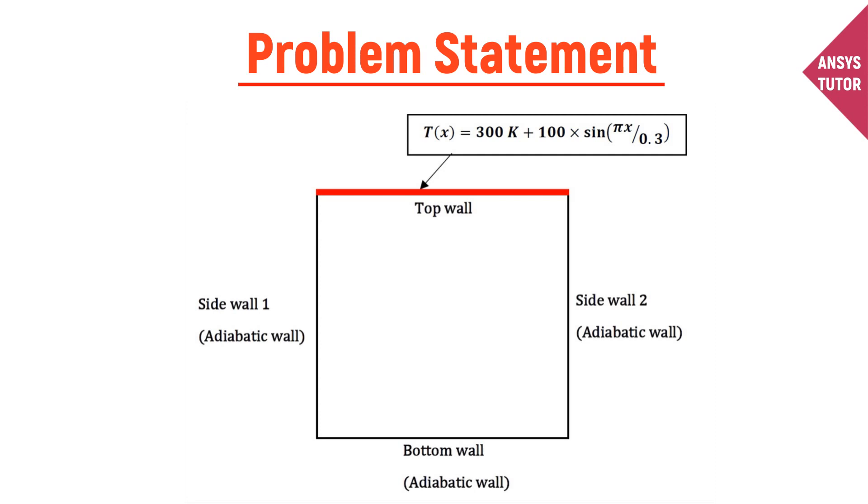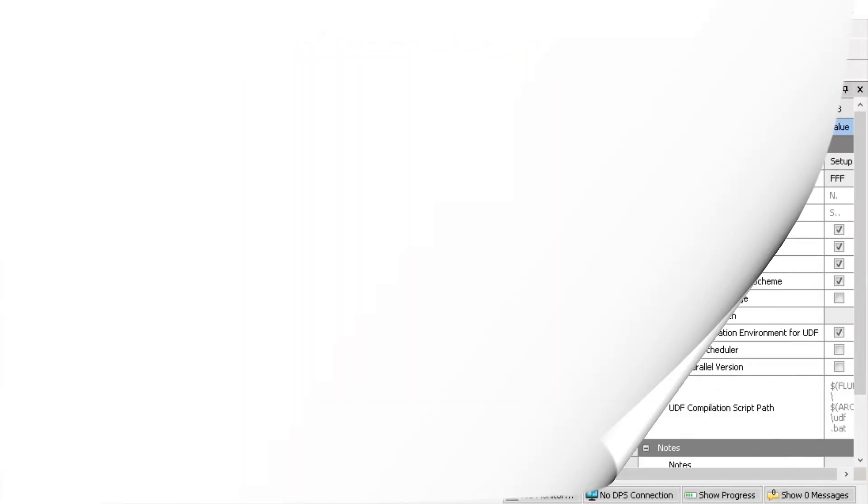The geometry is a rectangular box with sides 300 mm in length. Inside the box, it's filled with air.